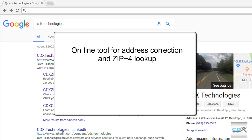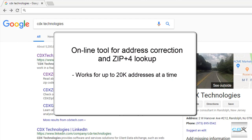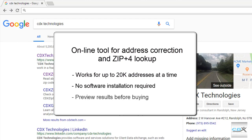This is CDX Technologies, and we're going to take a look at an online tool that can be used for address correction and ZIP Plus 4 lookup for up to 20,000 addresses at a time. No software installation is required, and you can preview the output before you buy.